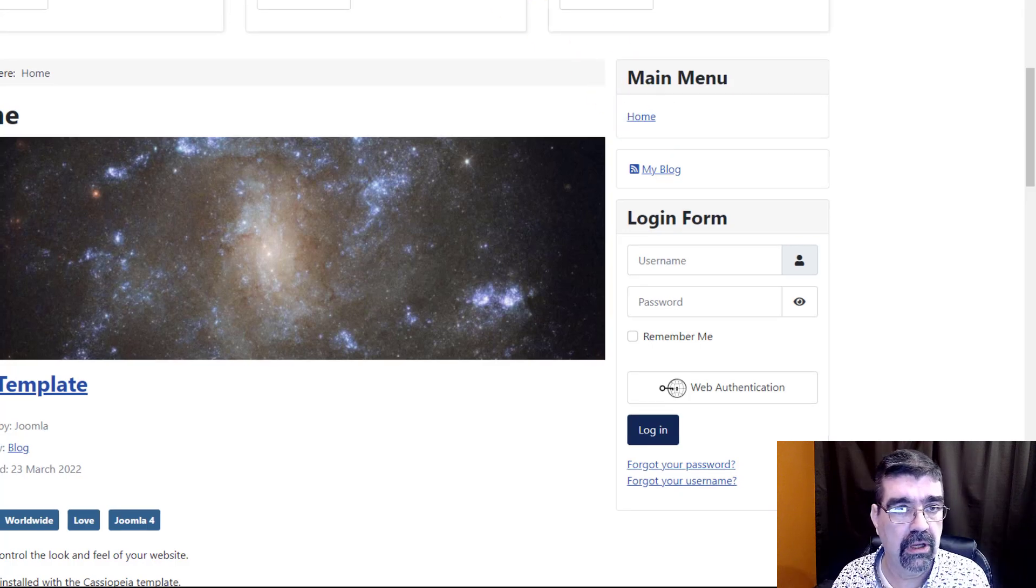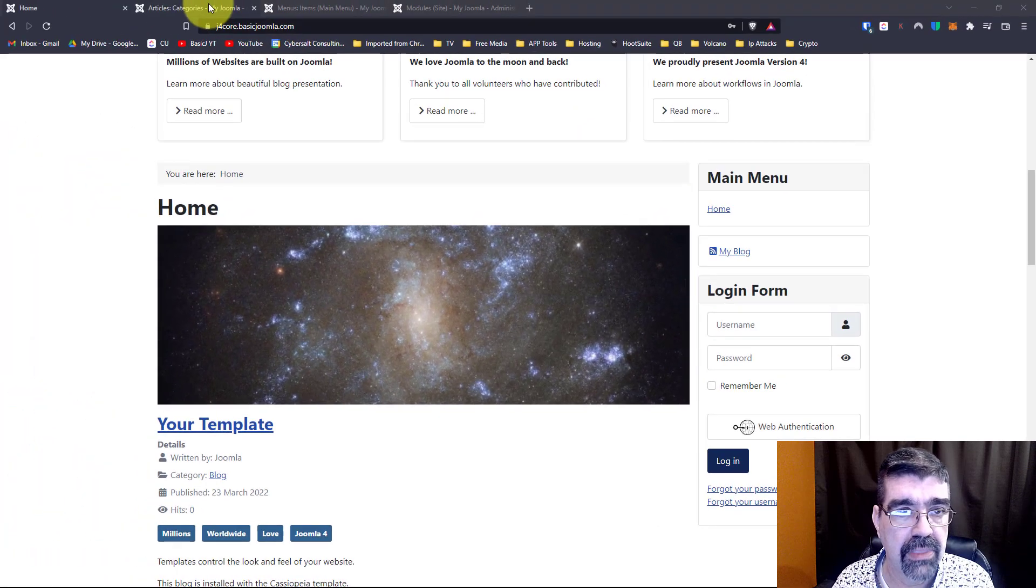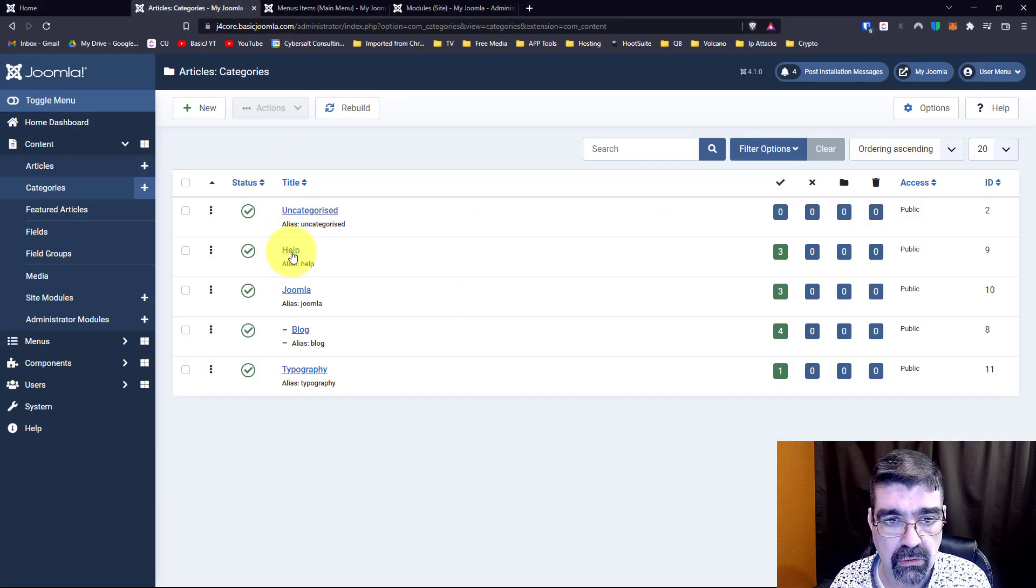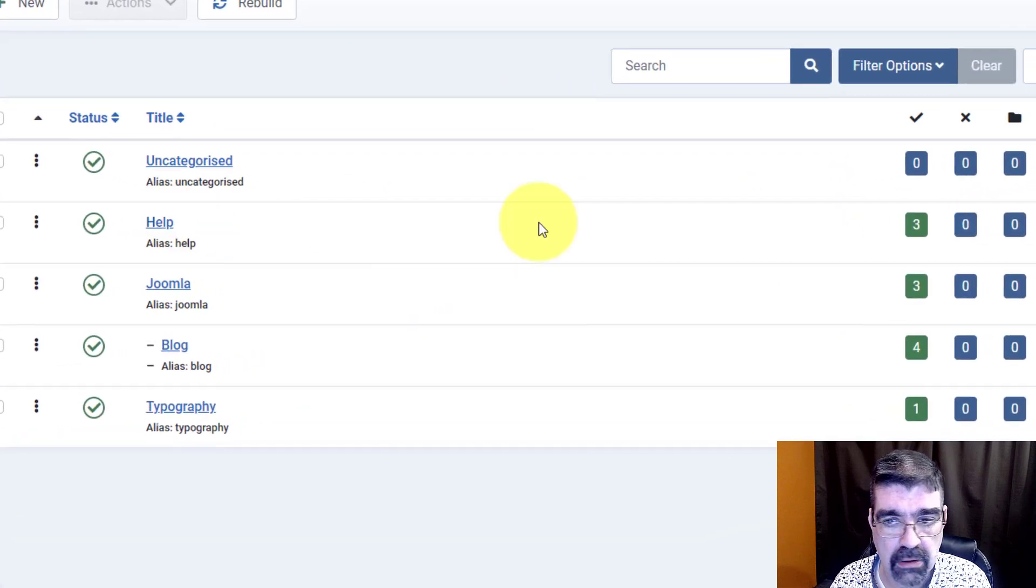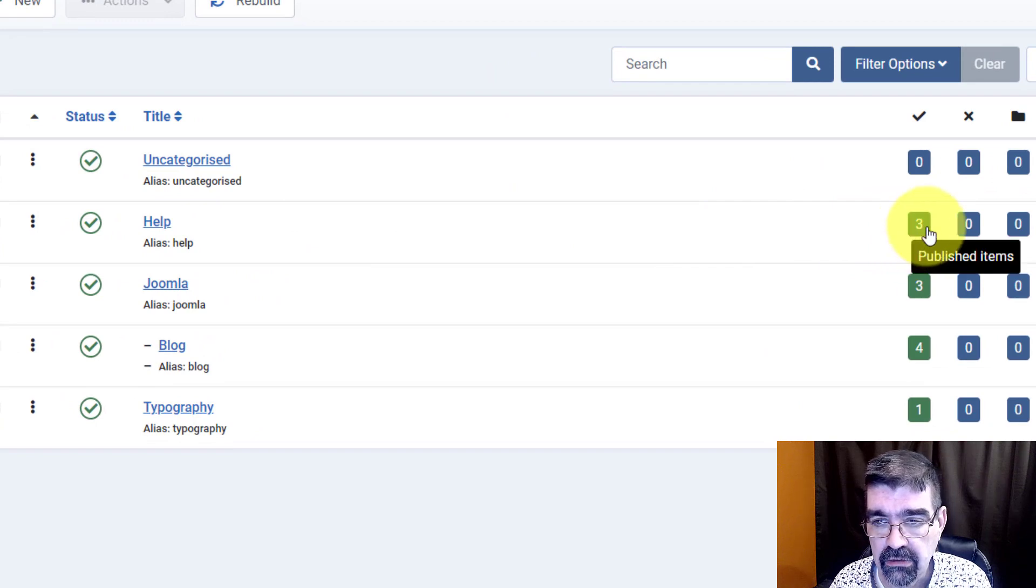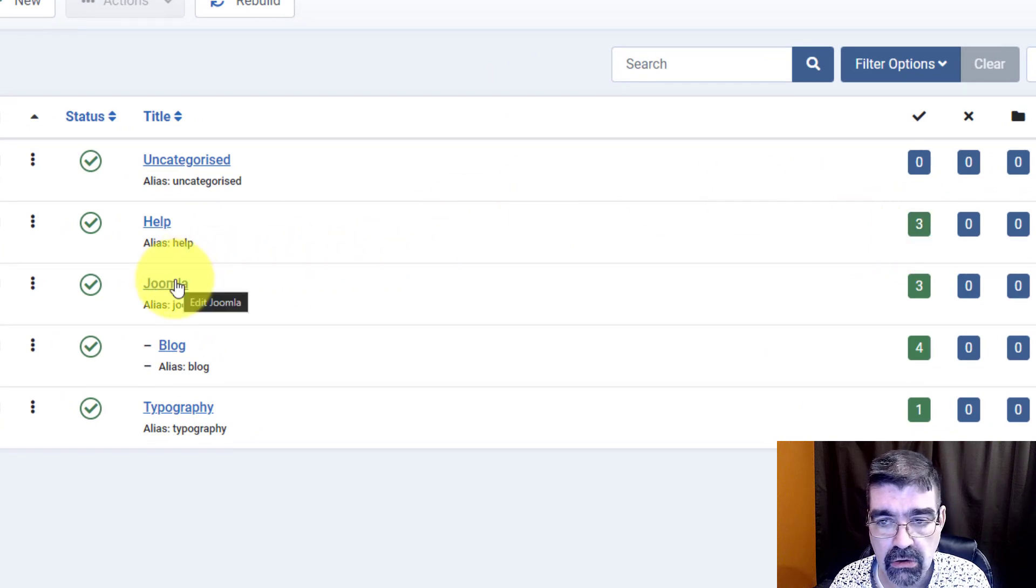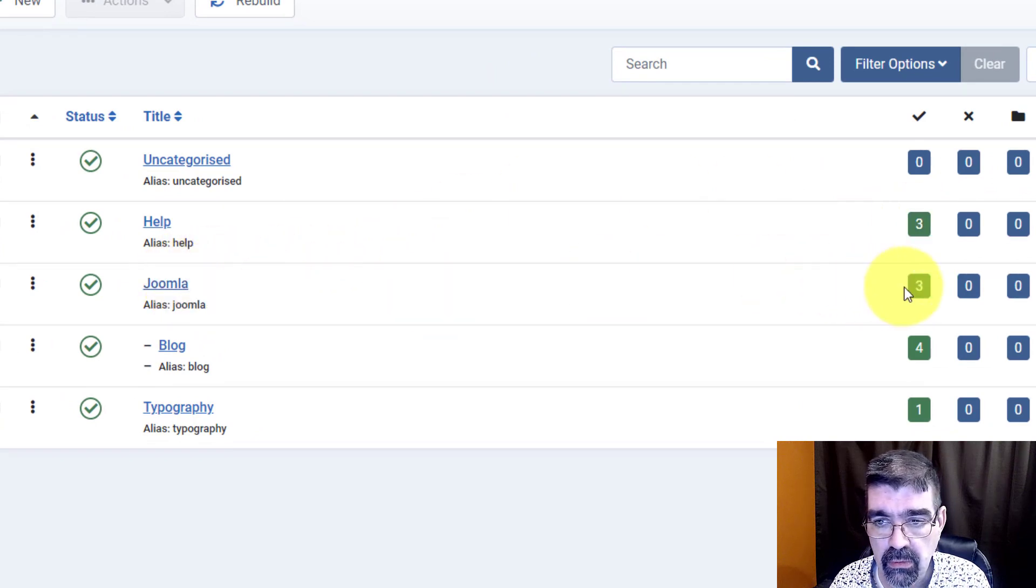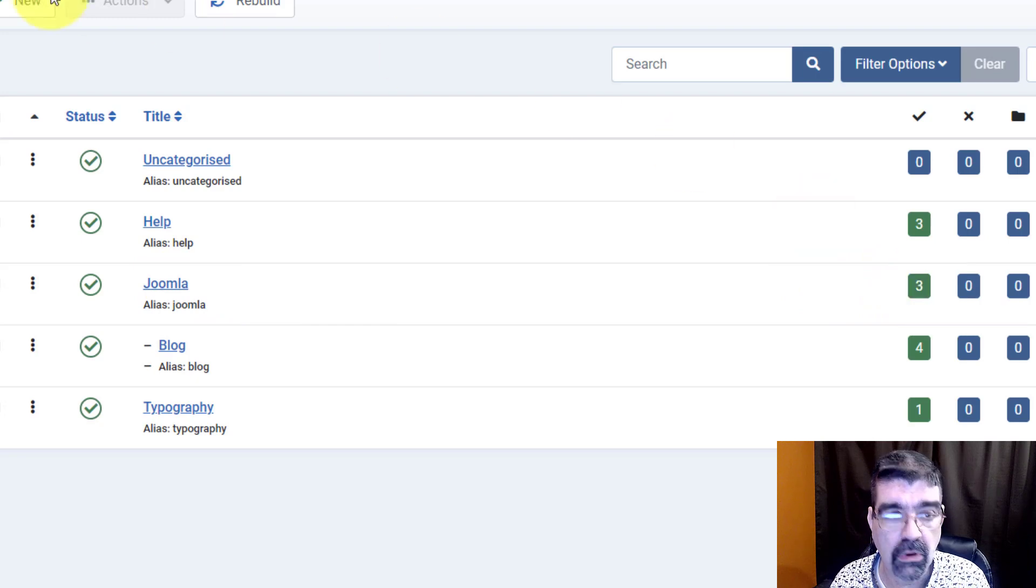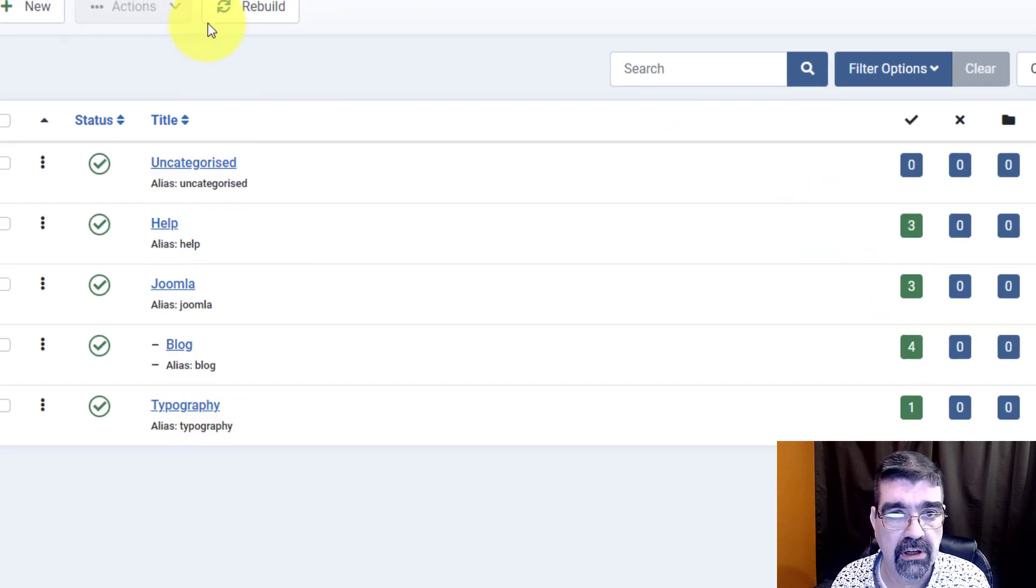Well I'll show you right now. Here we are, now here's the two categories we're going to do. We're going to do help which we see here has three published items and we're going to do Joomla which here has three as well and we're viewing the categories list here.